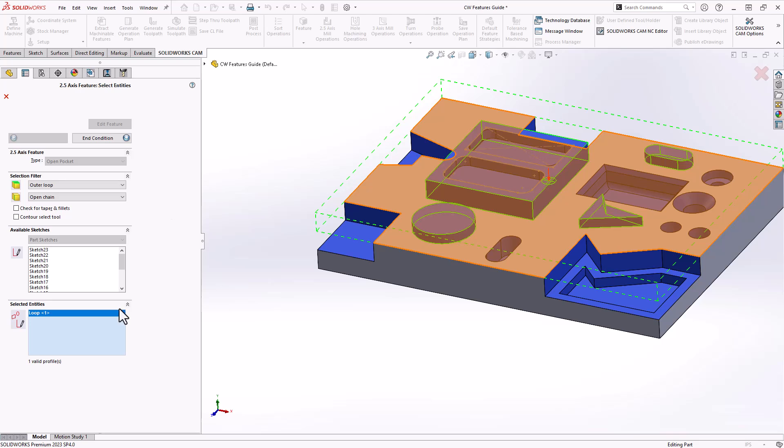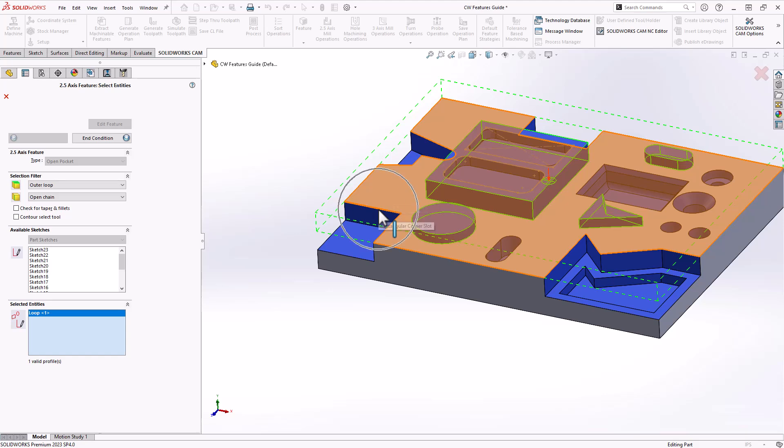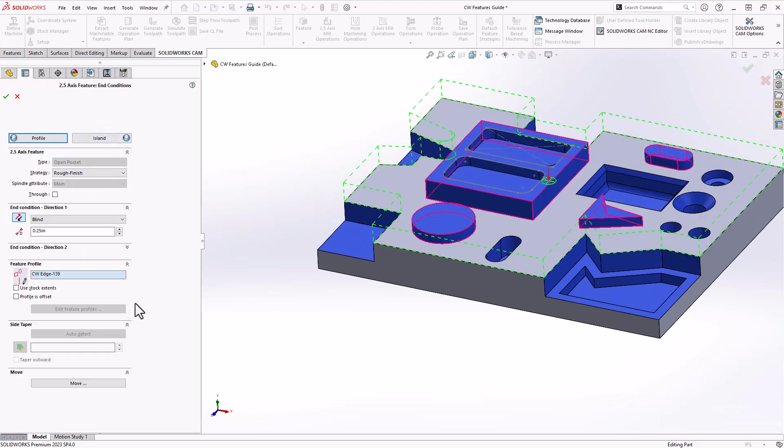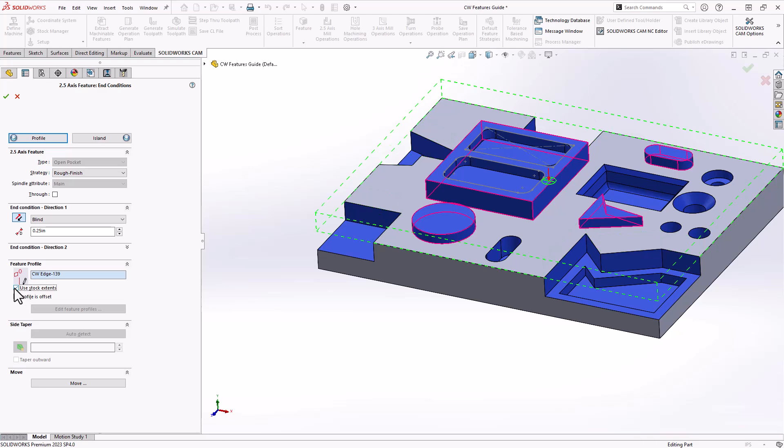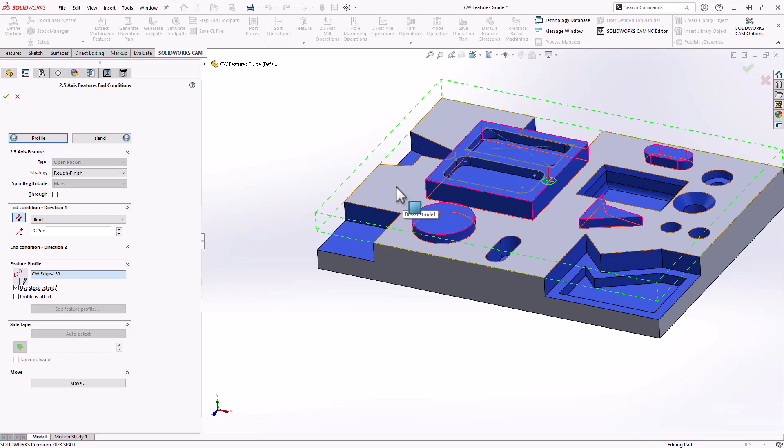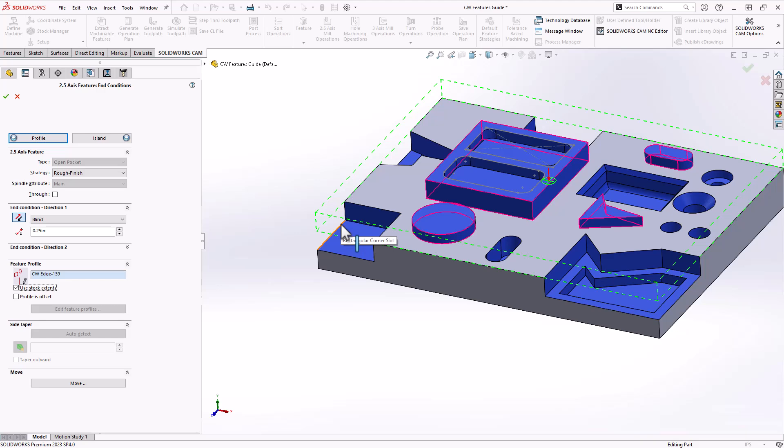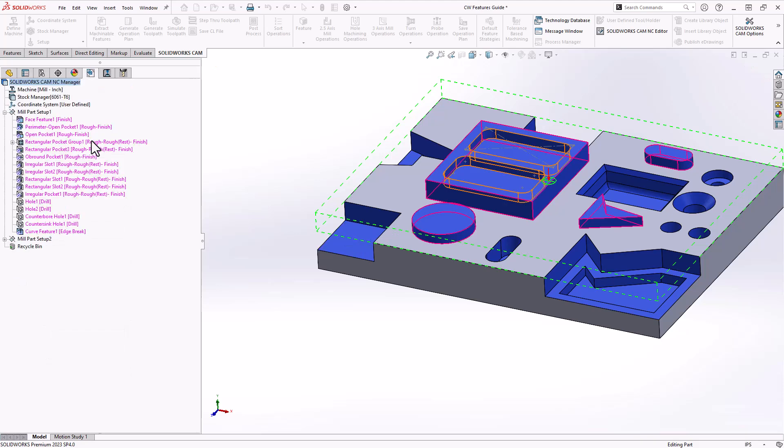So if you take a look at it, it really just found this top face here. It found all the edges of that top face. But if we take a look at my end condition, I have it automatically extending to the stock extents, meaning that it takes a look at this face, takes a look at the outermost edges of the stock, and allows me to machine all the material it finds on that entire plane.